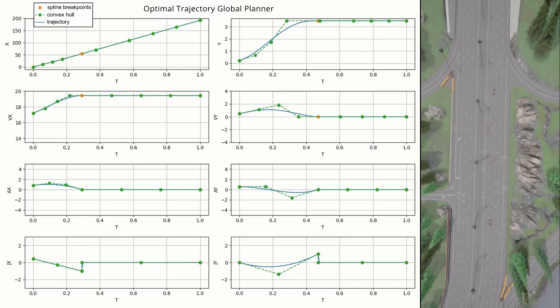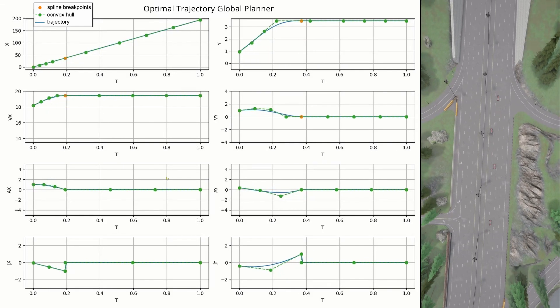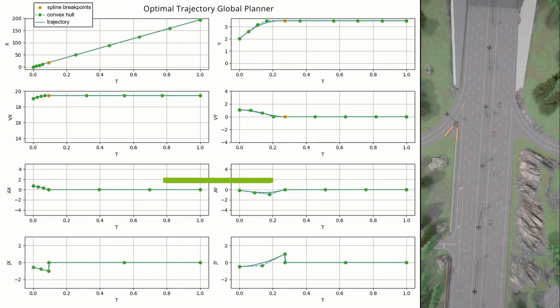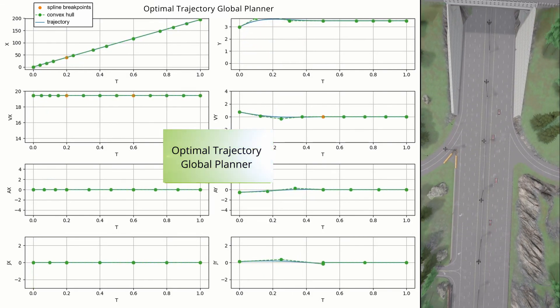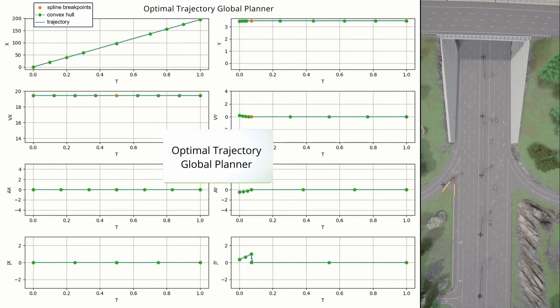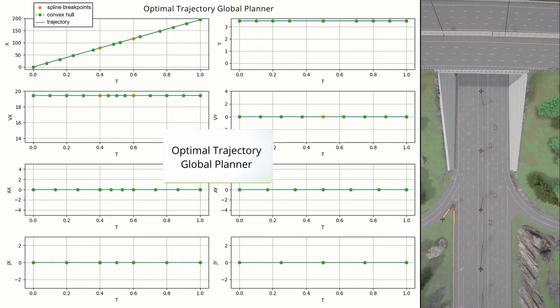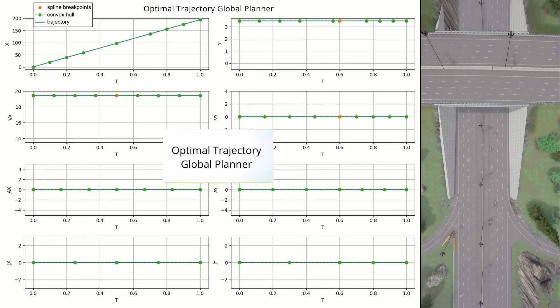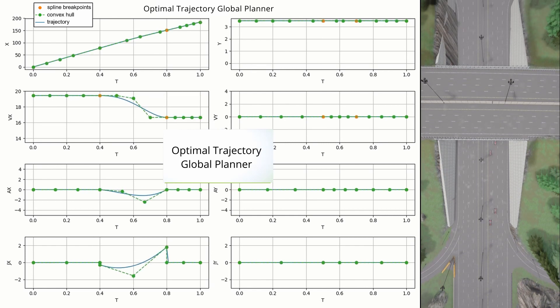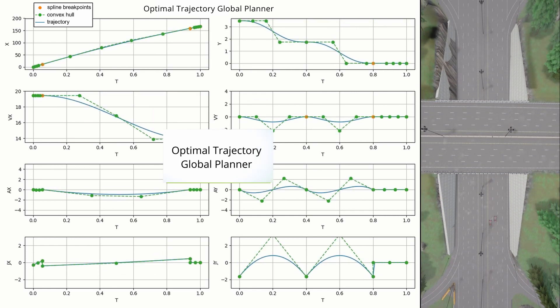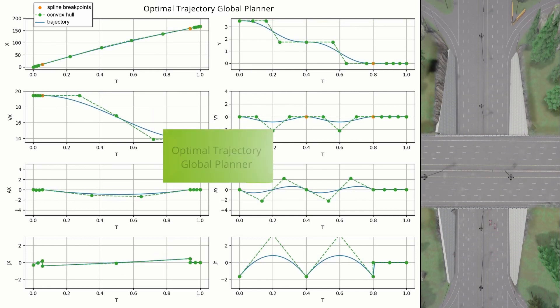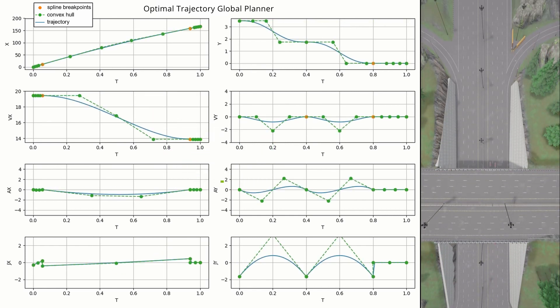Though the solution is optimal within the graph, it is a suboptimal one in the continuous state space. The suboptimality can lead to uncomfortable trajectories and inconsistent maneuver selections.